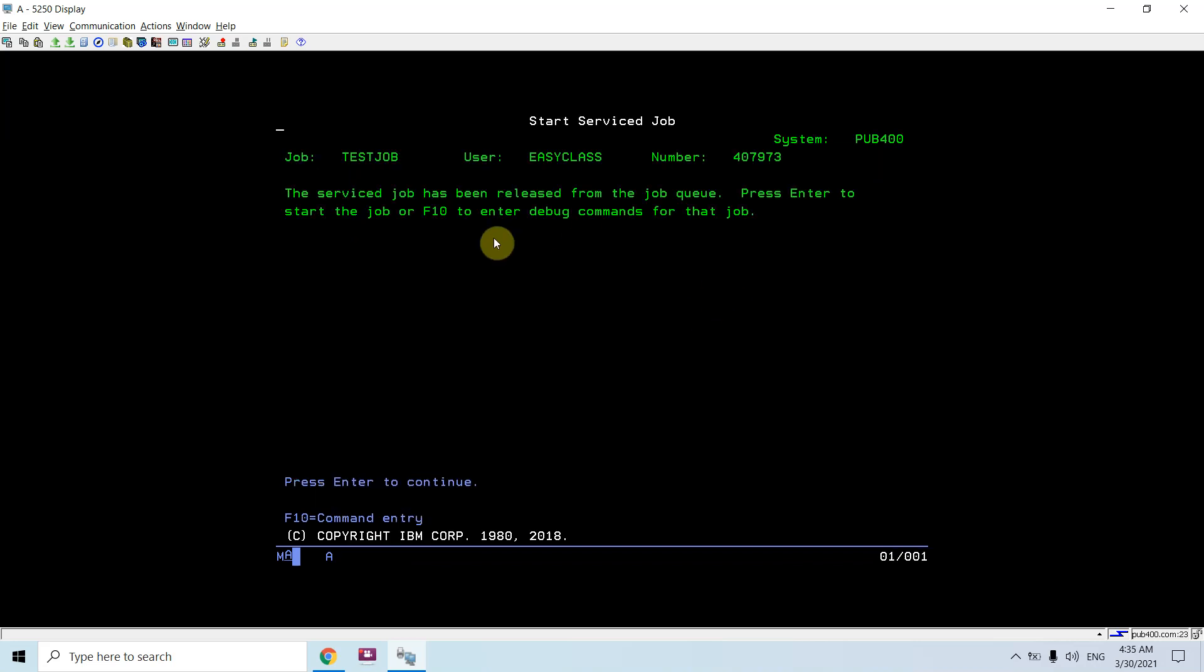The service job has been released from the job queue. Press enter to start the job or F10 to enter the debug commands for that job.